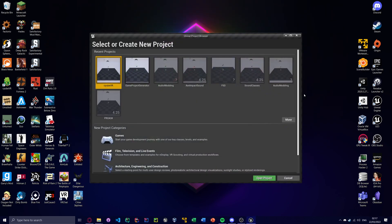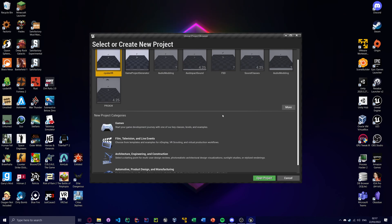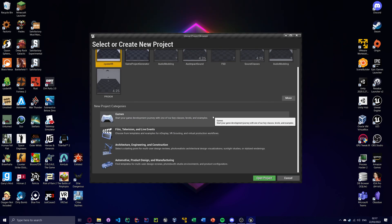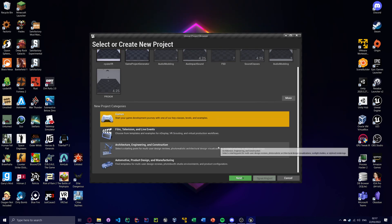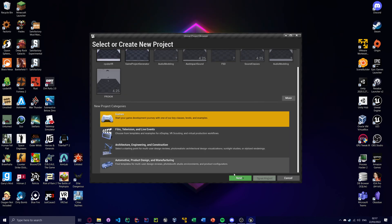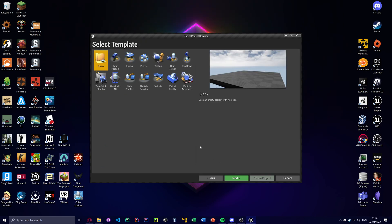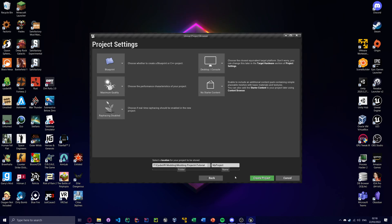And yeah, it just has a whole Unreal Engine tab. It's pretty easy to find. So, first you want to make your project. Go to games, blank, blueprint, no starter content. It's very important. It needs to be called CubeVR.